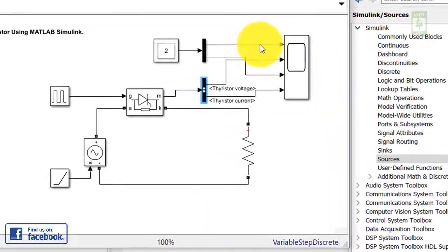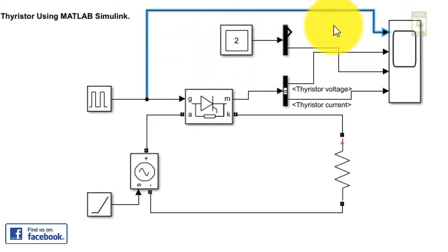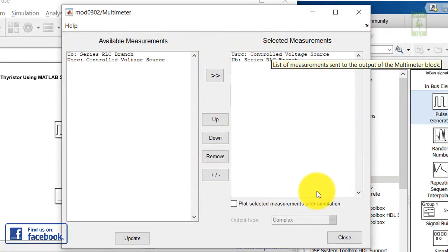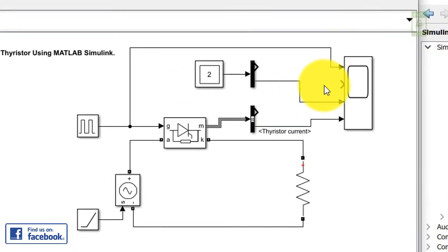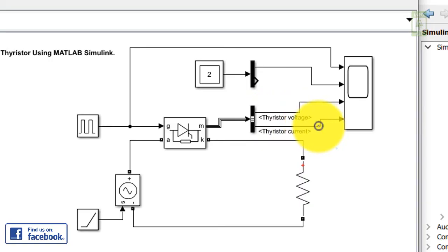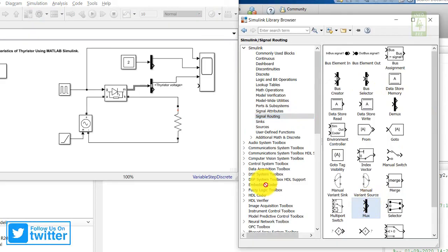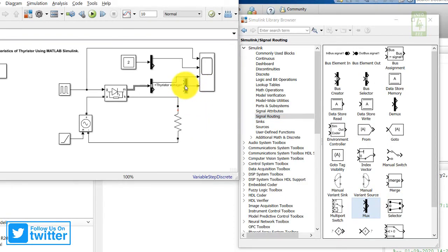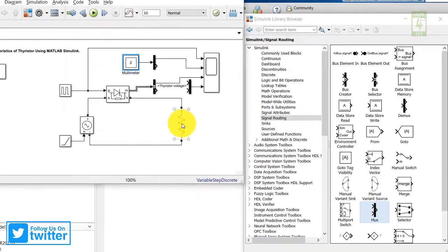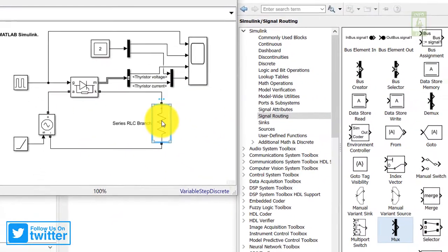In our presentation, the first scope terminal is for the gate signal — connect it with the output of the pulse generator. The second terminal is for the input voltage, which is at the first terminal of the DMX block — connect it there. At the third terminal we get the thyristor voltage — connect it with the output of thyristor voltage. For the fourth terminal we need the load voltage and load current, so identify a Mux block, drag it into the simulation, connect the output of the Mux block to the fourth terminal, connect the first Mux input with the series RLC branch voltage and the second with the thyristor current.